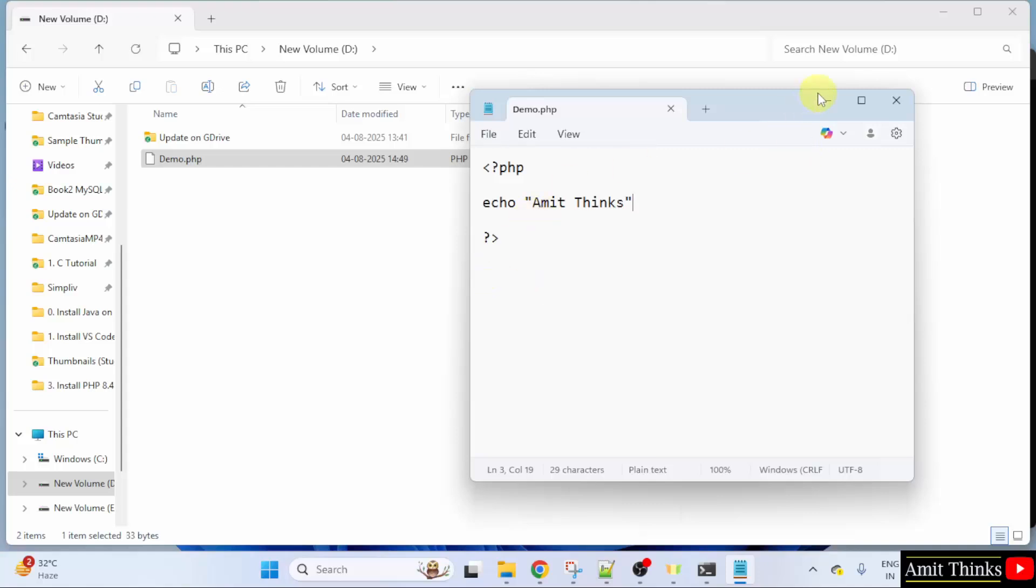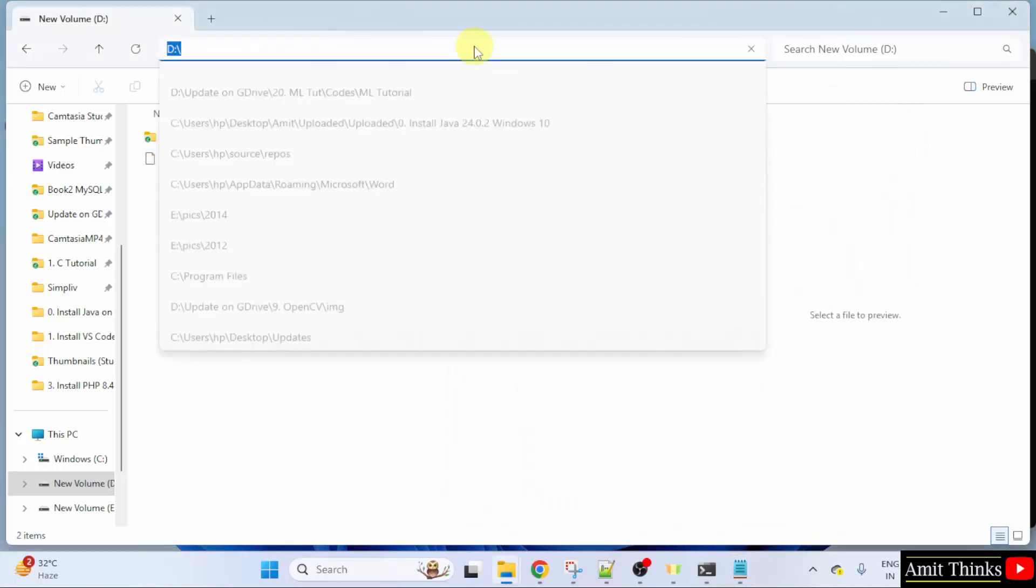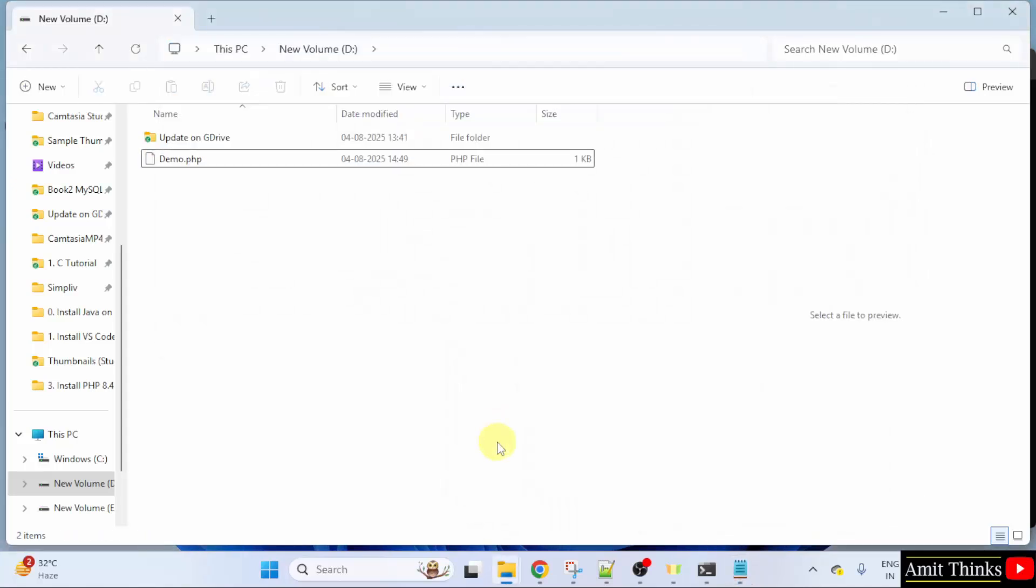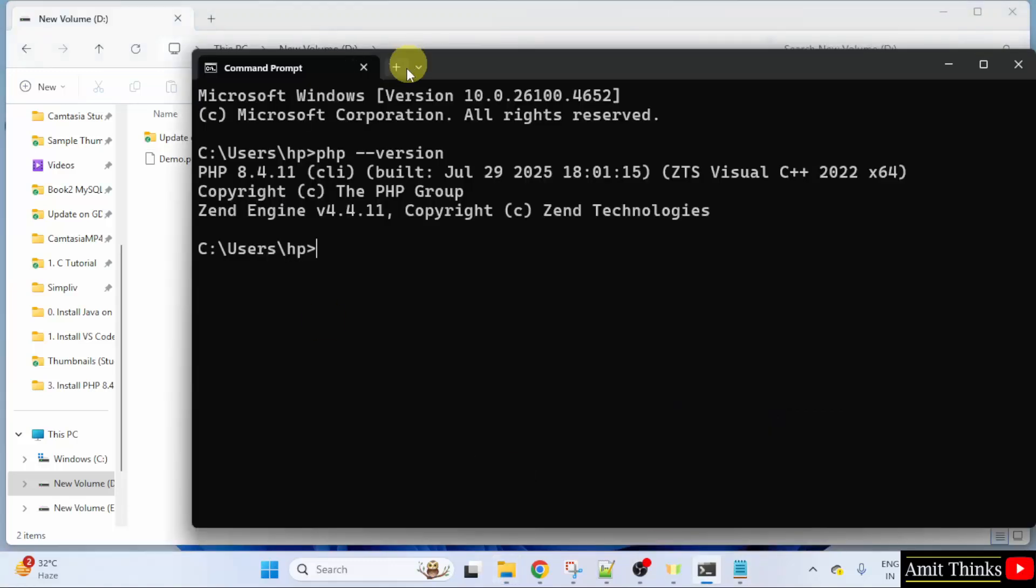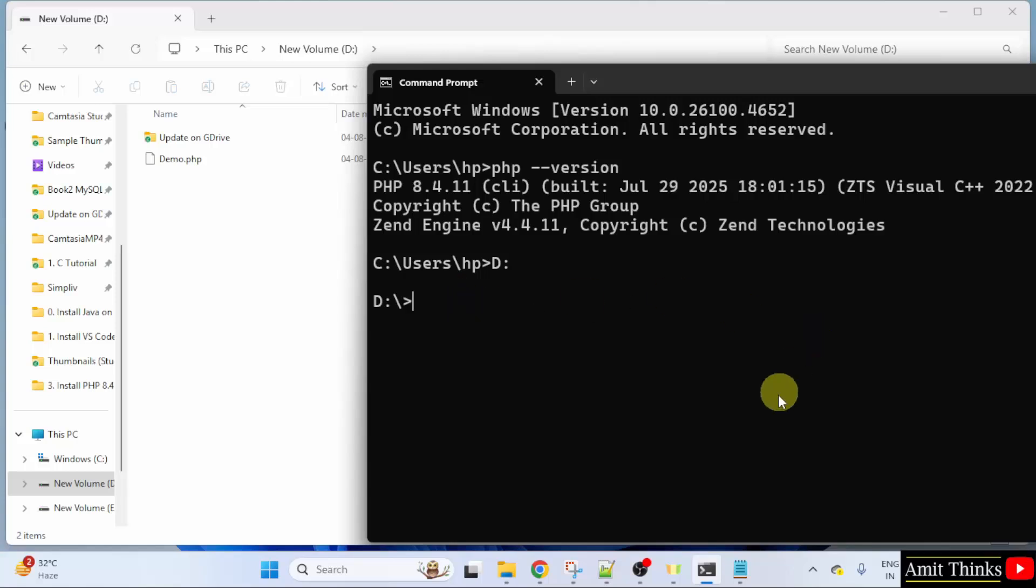Now, we will run it. Obviously, to run it, we need to reach this path. That is D drive. Go to cmd, type d colon and press enter. If you are using E drive, you need to type e. For f, you need to type f.